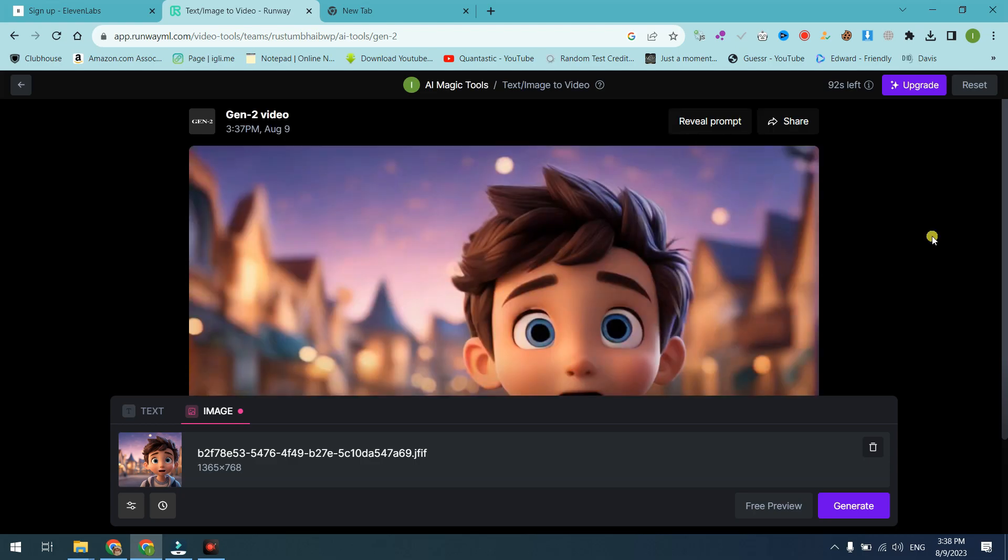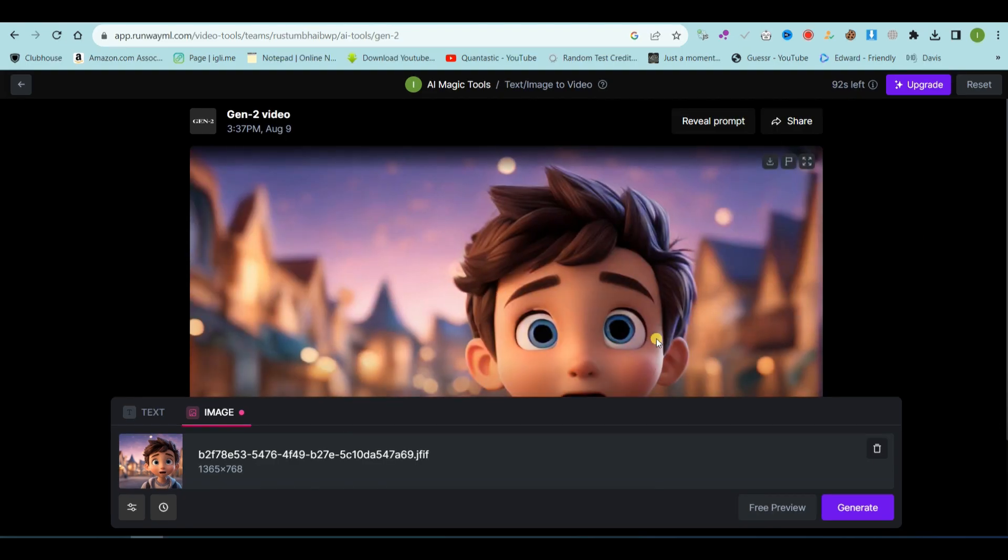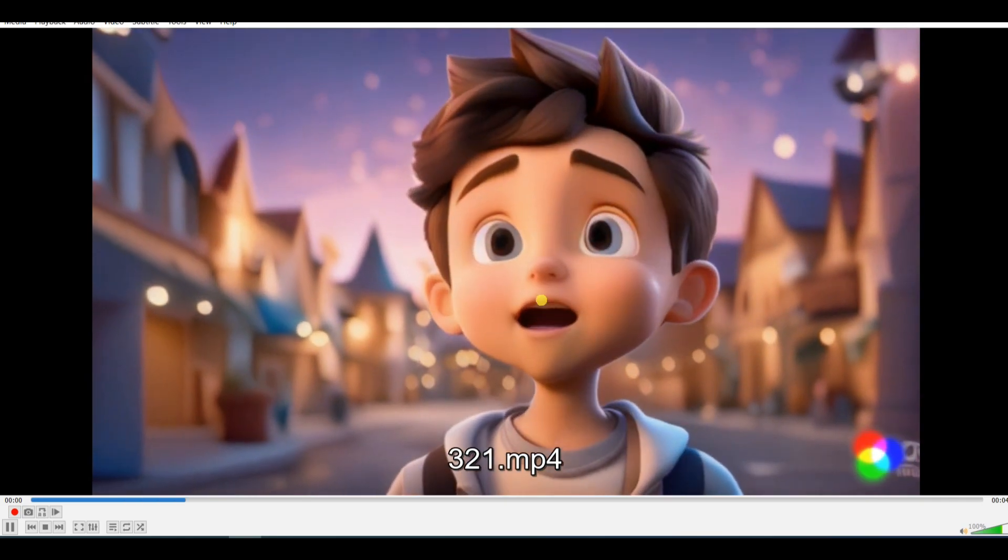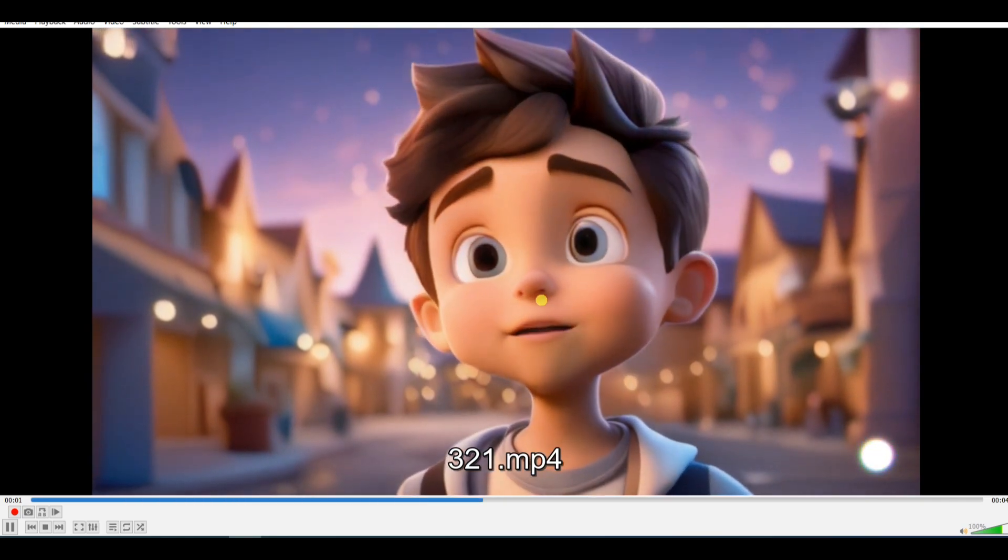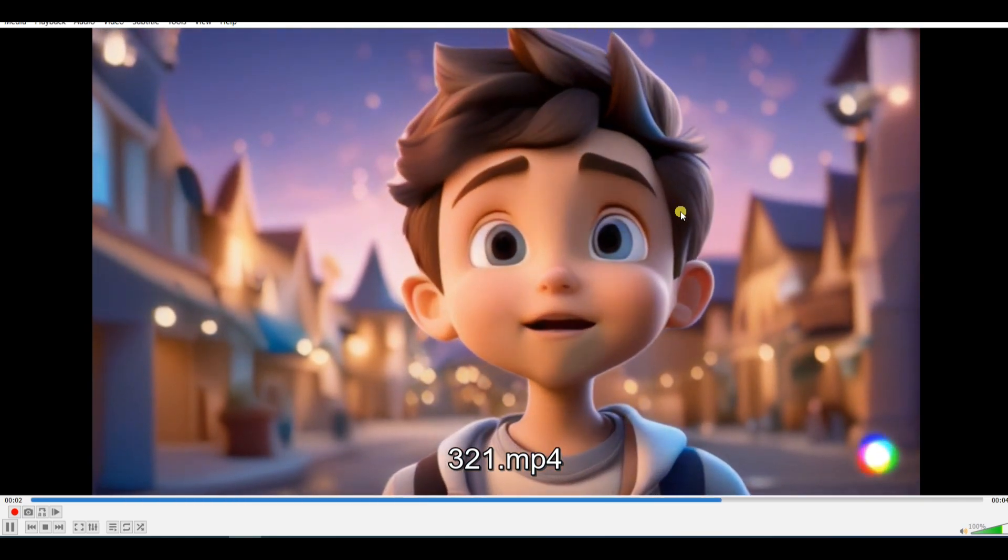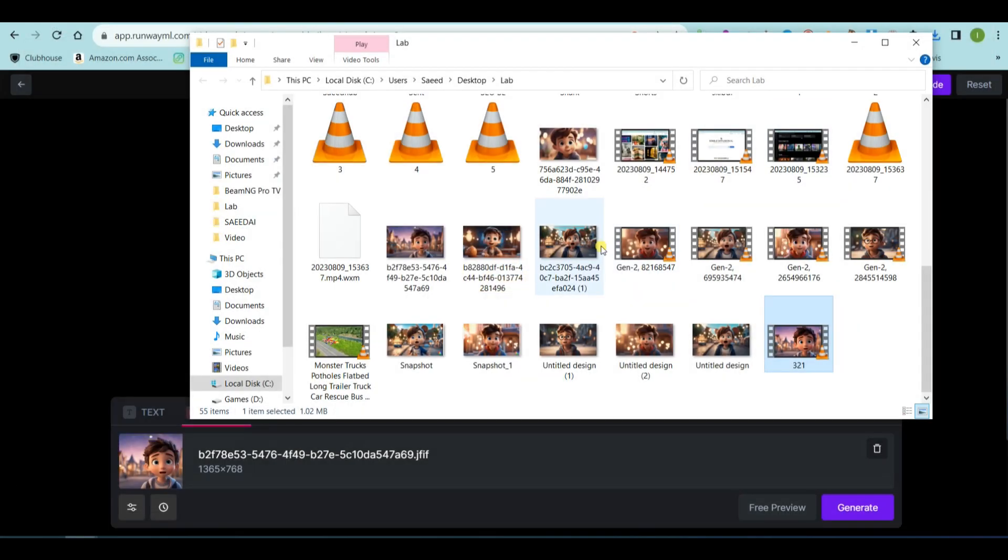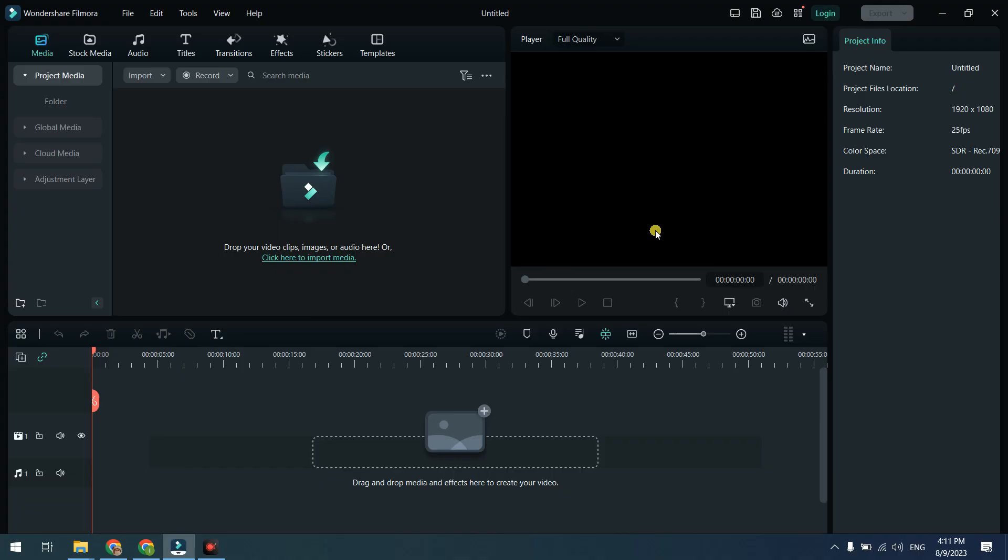We have our image to video conversion ready. Now just download it. This is our final and slightly tricky step. Runway ML generates only a 4-second video, but we'll use a video editing technique to extend the video duration.